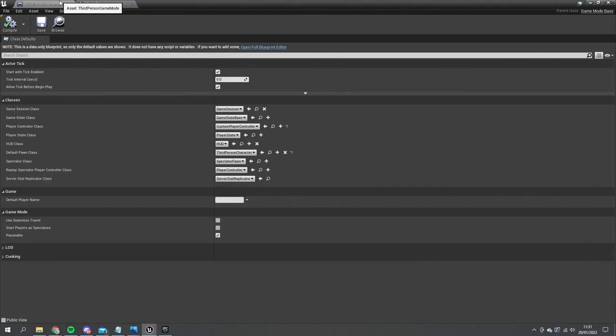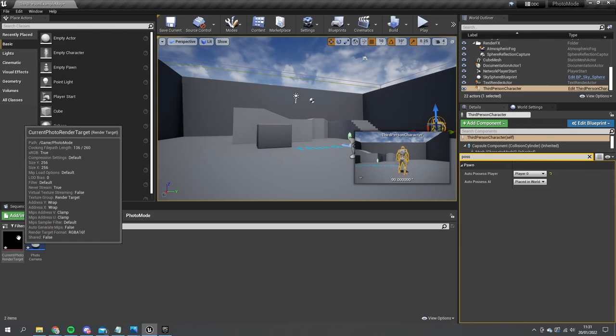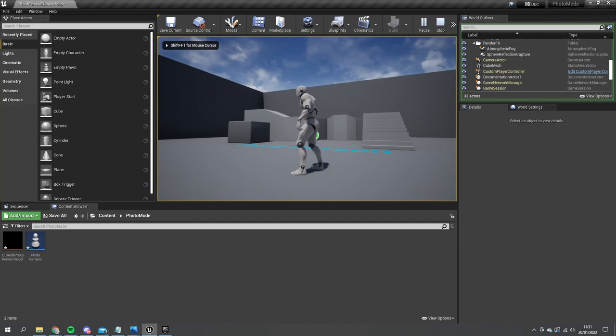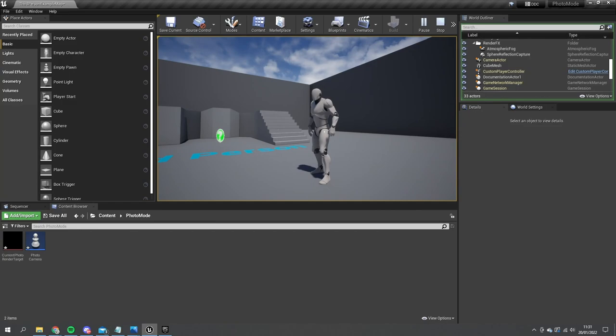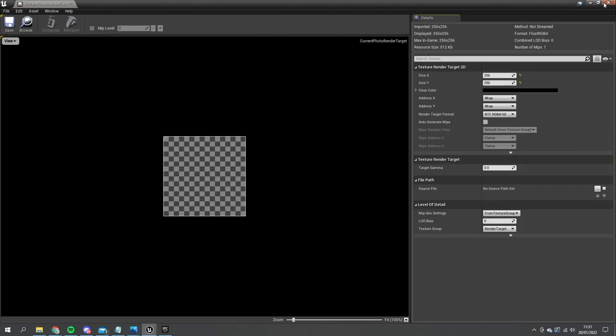Let's test that out and see that working. If I close this and keep an eye on this thumbnail here — the thumbnail is black at the moment because it's got nothing on it. Hit play, go to camera mode, then hit C. This will now draw to this texture. You're not going to see it here but you can see it in the thumbnail — it's working.